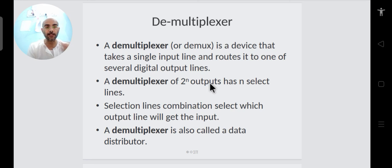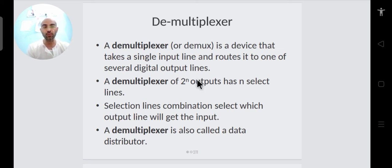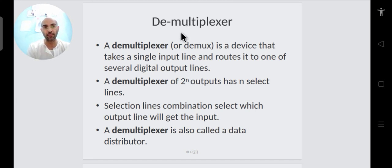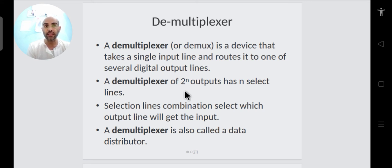Now let's see the demultiplexer (DEMUX). The multiplexer has many input lines and one output line — one of the inputs is selected and directed to the output. The demultiplexer is just opposite: it has one input line and 2^n output lines. The single input is directed to one of the output lines.